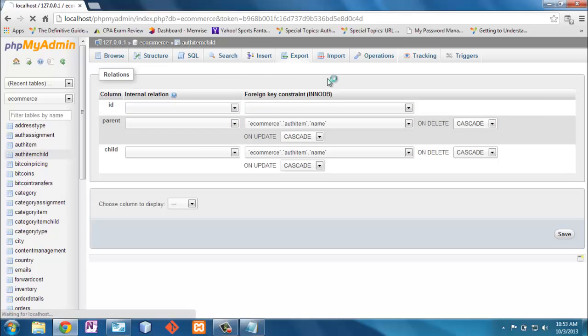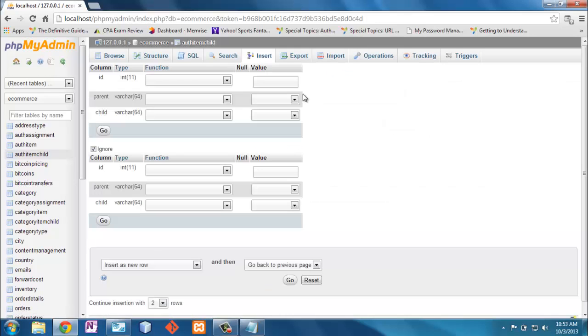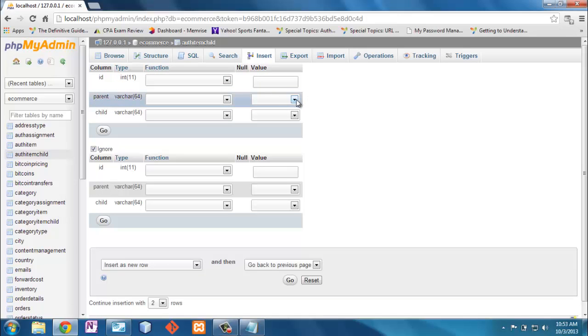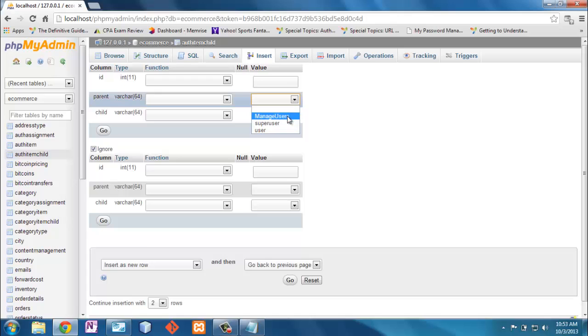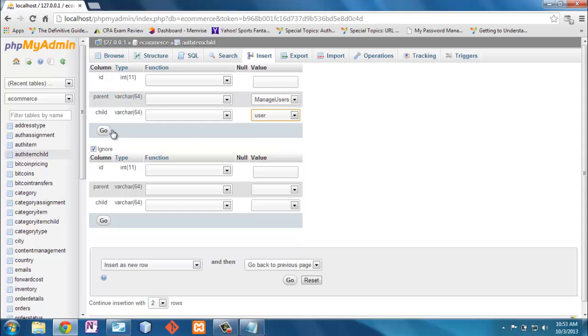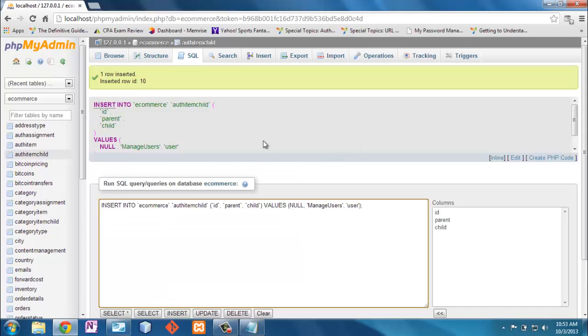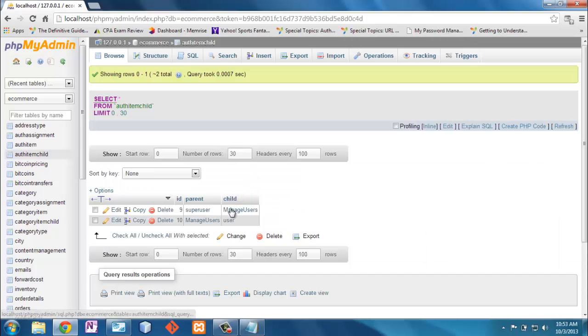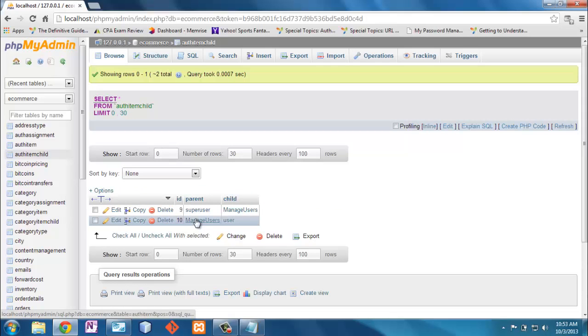So let's look at that. First of all, let's say I want to put into this AuthItem child. Here's my options here. This is the only thing I can choose from because of the way the database is set up. So I'm going to say the parent is Managed Users, and the child is User. Okay, now when I browse, I can see that I have a parent of Managed Users and Users.